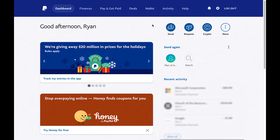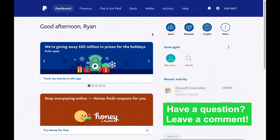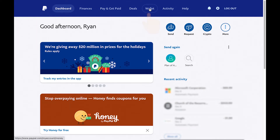Alright, so I'm here on PayPal.com on my Mac. What I'm going to do first is make sure that I have a linked bank account. You're not going to be able to withdraw funds unless there's a bank account linked on your account. So to check, I'm going to go to my wallet, which is up here — click on wallet.